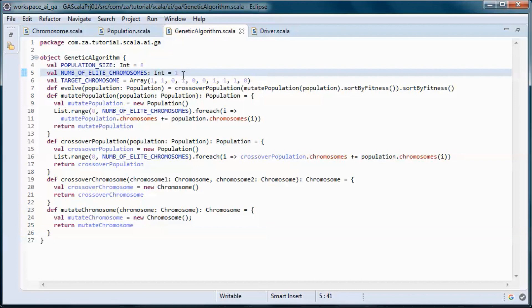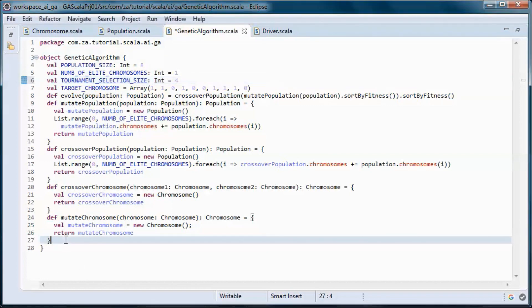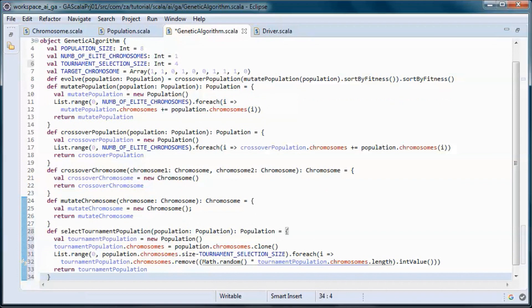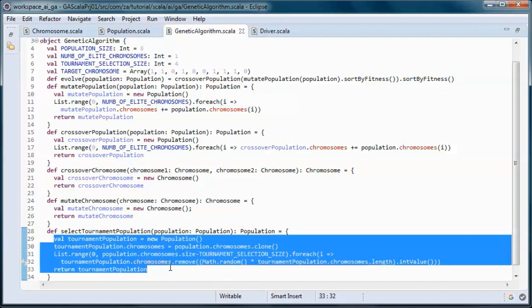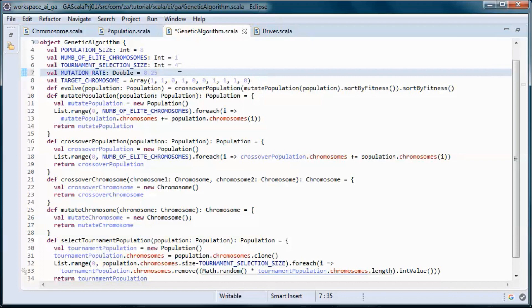We define the tournament selection size since we will be doing tournament selection. In tournament selection, a number of chromosomes are selected randomly, and from those the one with the highest fitness is chosen. We also define this mutation rate, which is the probability that a chromosome gene will undergo random mutation. The range is between 0 and 1 and it is usually small.